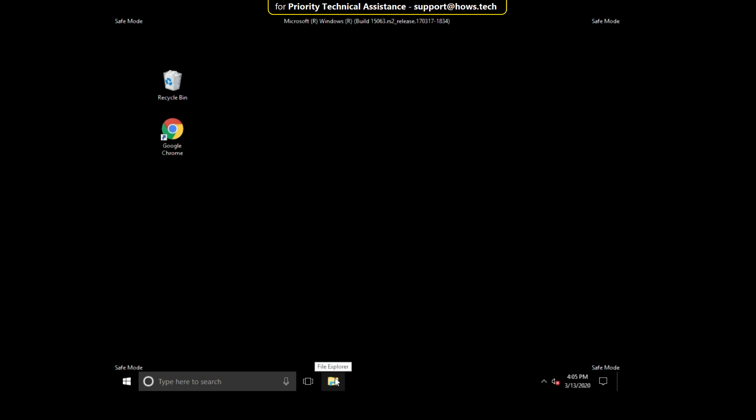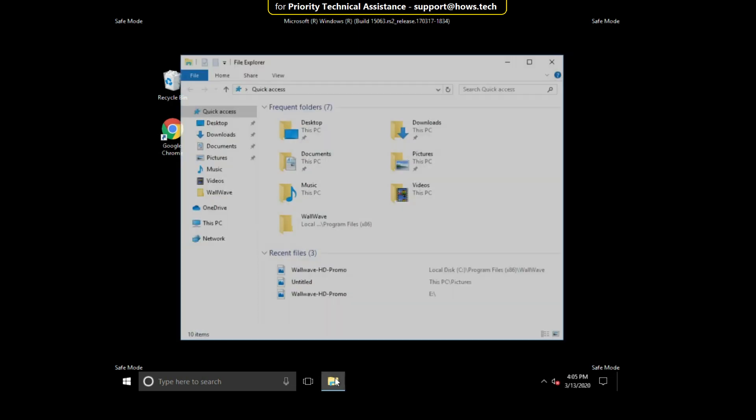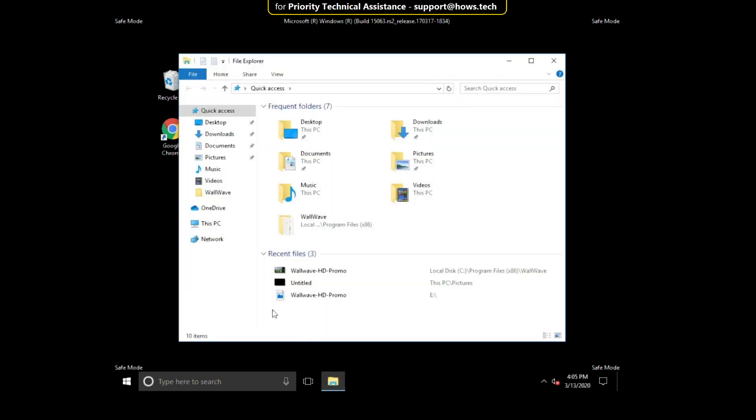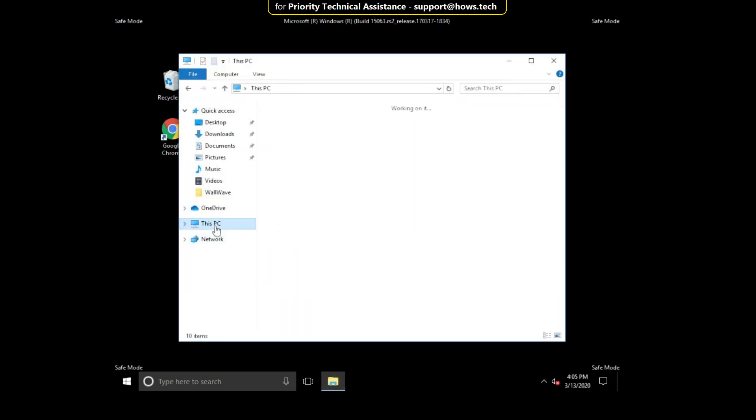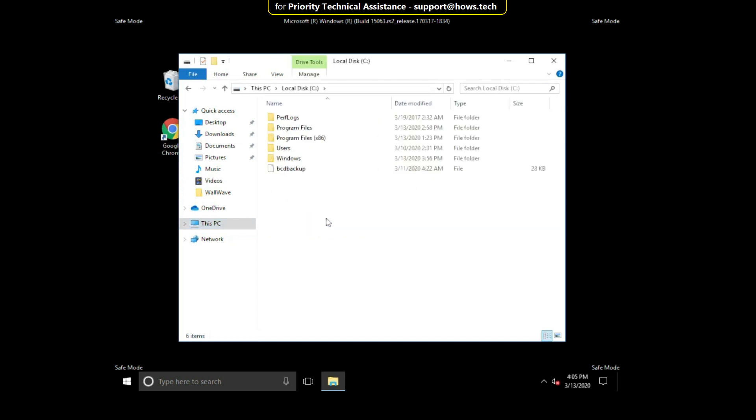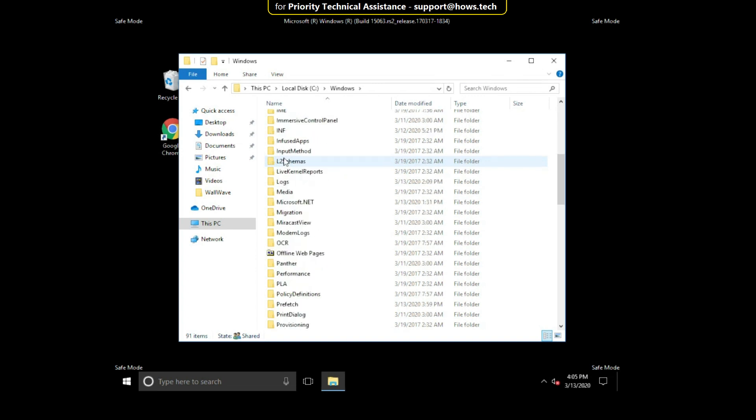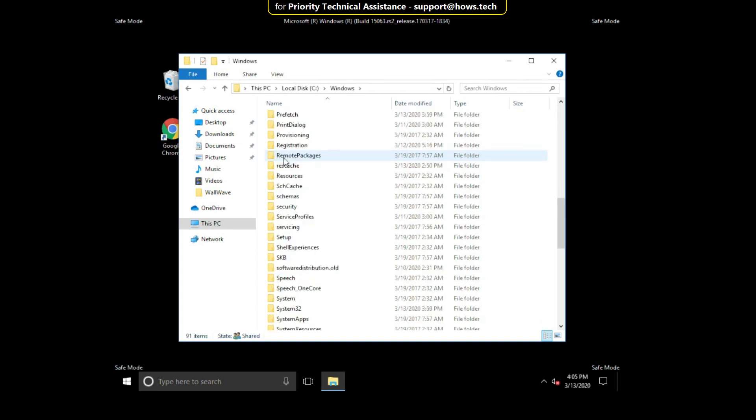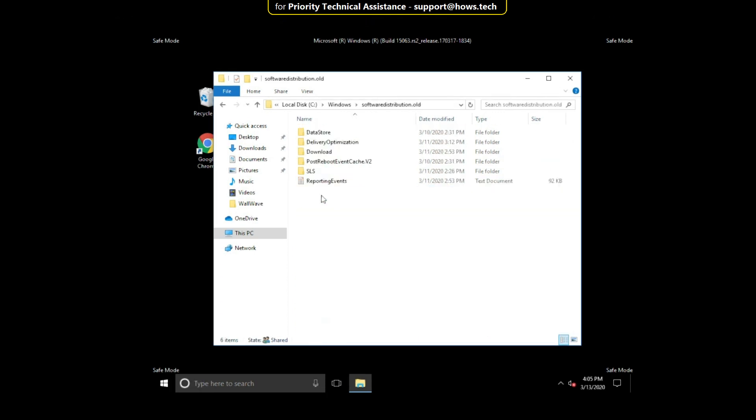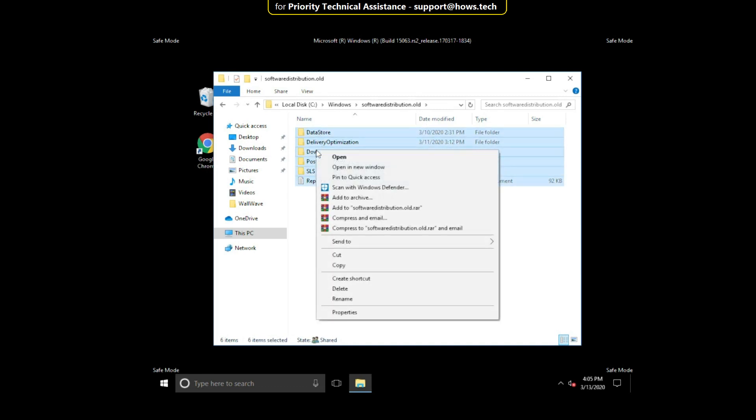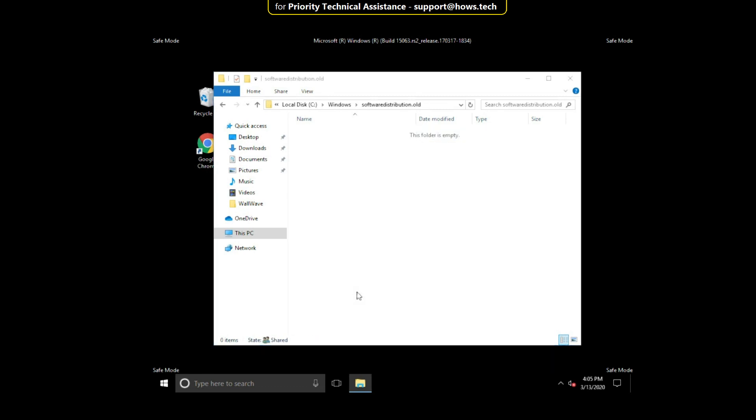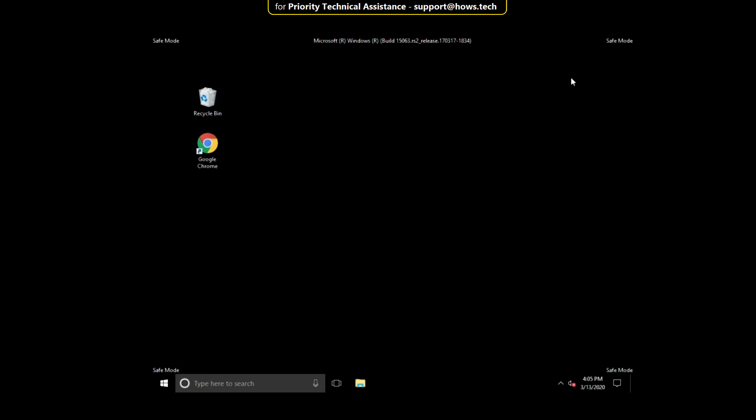Then click on close. In the safe mode, open file explorer. Then open C drive. Then open Windows folder. Scroll down and search for SoftwareDistribution.old folder. Then open it. Then select all these files. Right click on it and just click on delete. Then close this.